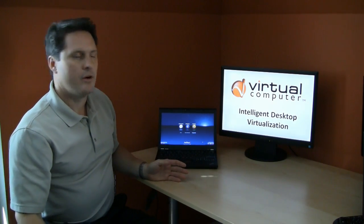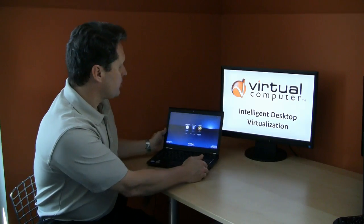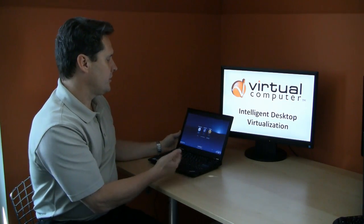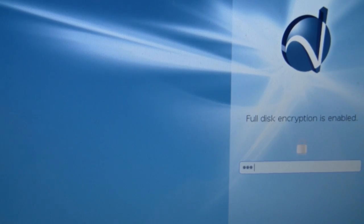Here I have a Lenovo X220 with the latest Intel Sandy Bridge processors, and we're going to do a quick demo. With Virtual Computer's NxTop Engine installed, this machine boots in seconds.